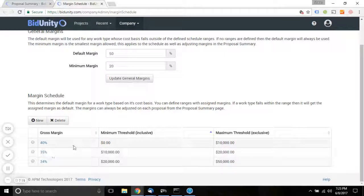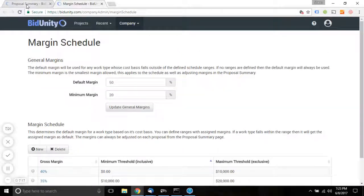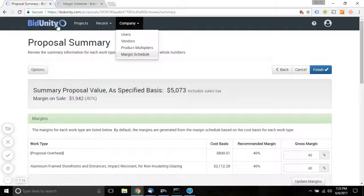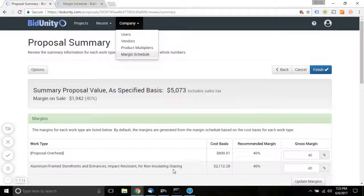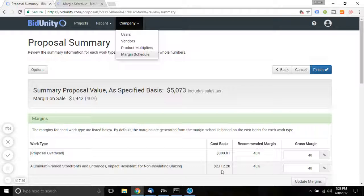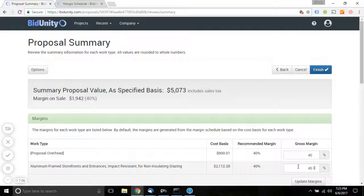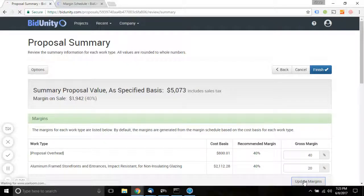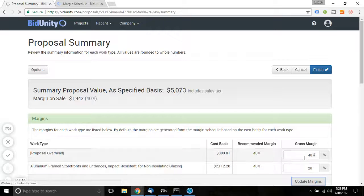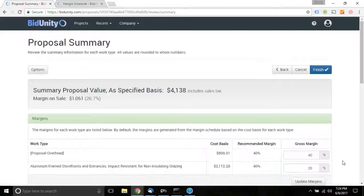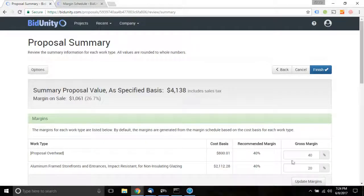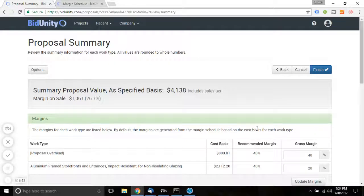So taking a look back at the proposal, we can see for this work type, the cost falls between zero and 10,000, so the recommended margin is 40%. An estimator can update those margins, and that's going to change the total value of the proposal accordingly.